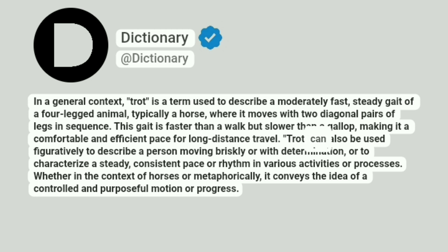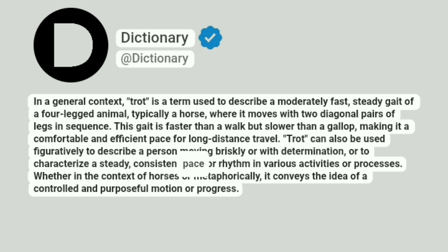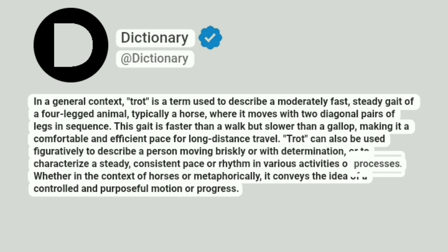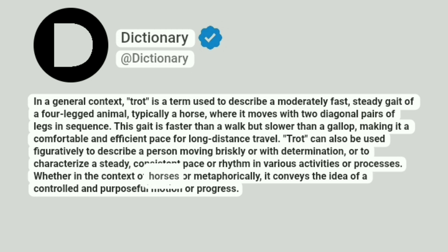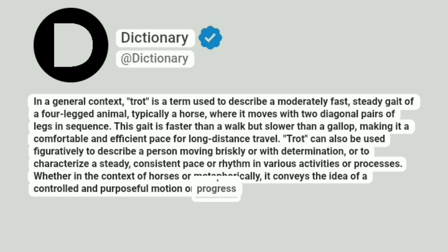Trot can also be used figuratively to describe a person moving briskly or with determination, or to characterize a steady, consistent pace or rhythm in various activities or processes. Whether in the context of horses or metaphorically, it conveys the idea of a controlled and purposeful motion or progress.